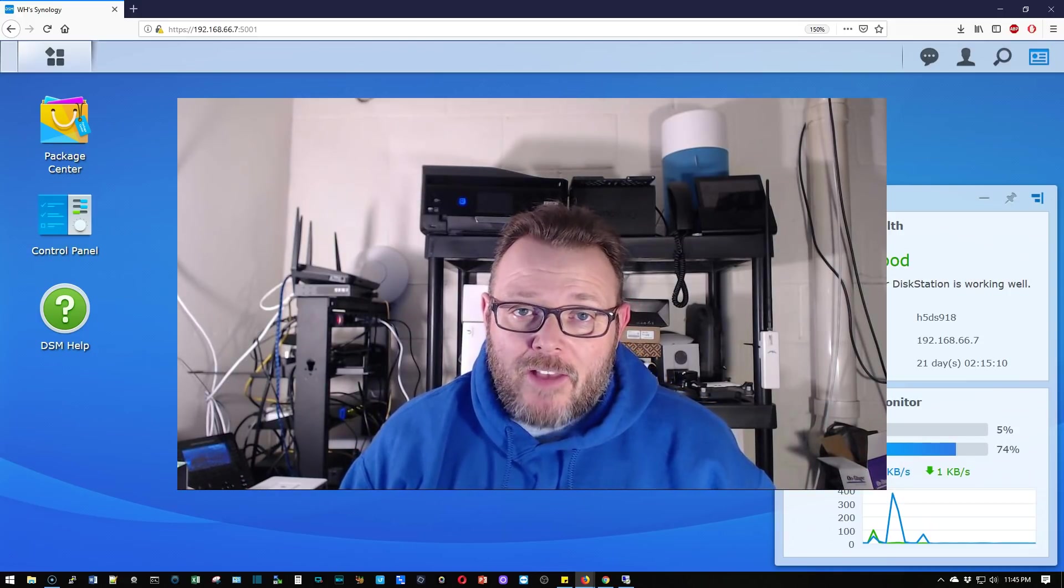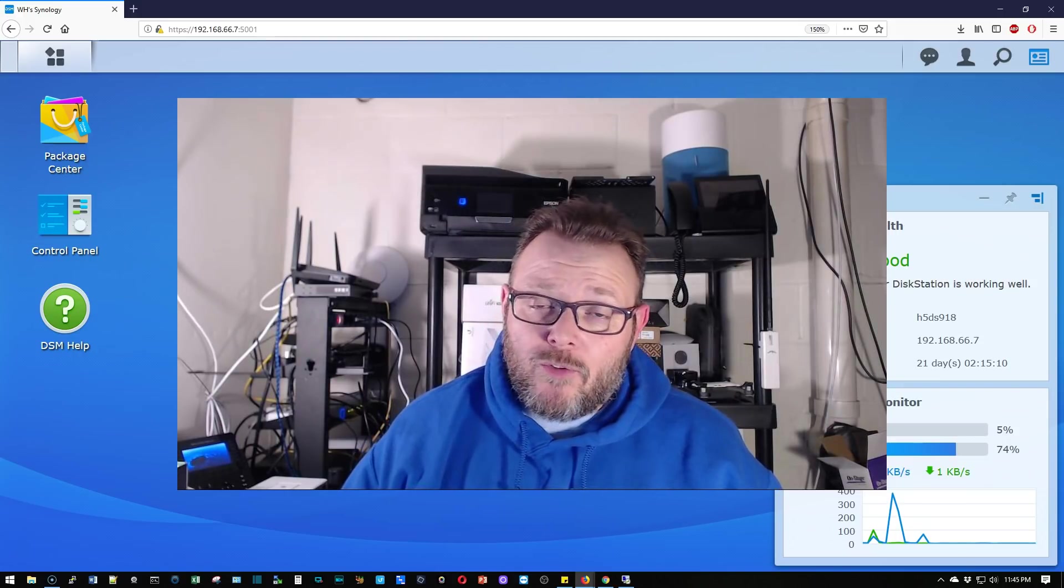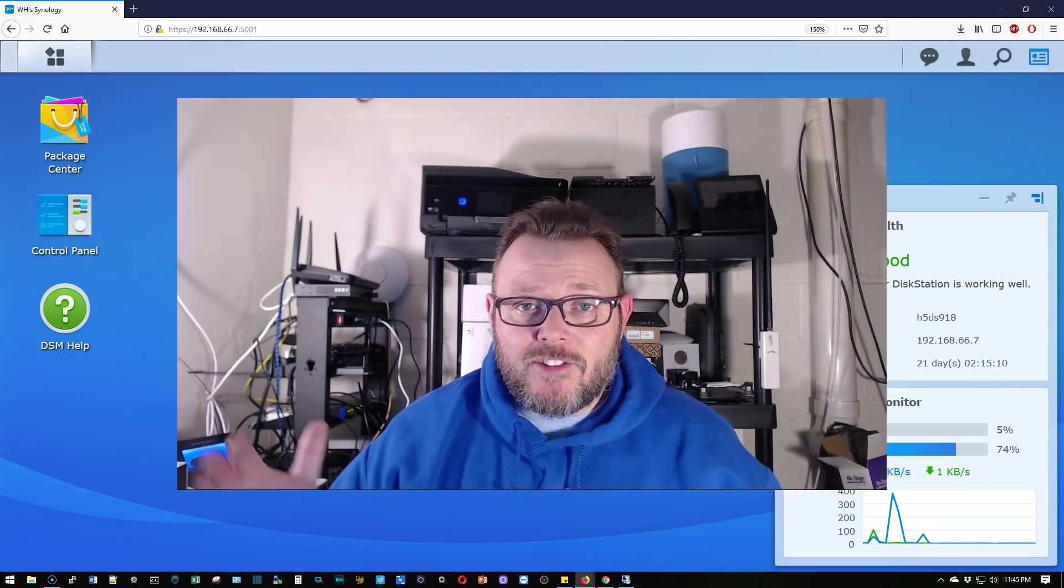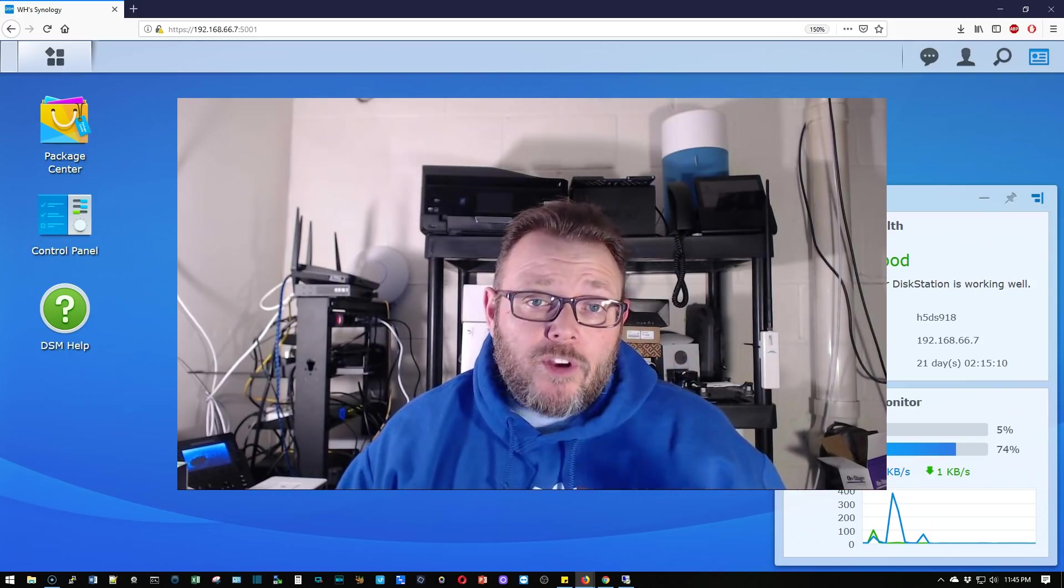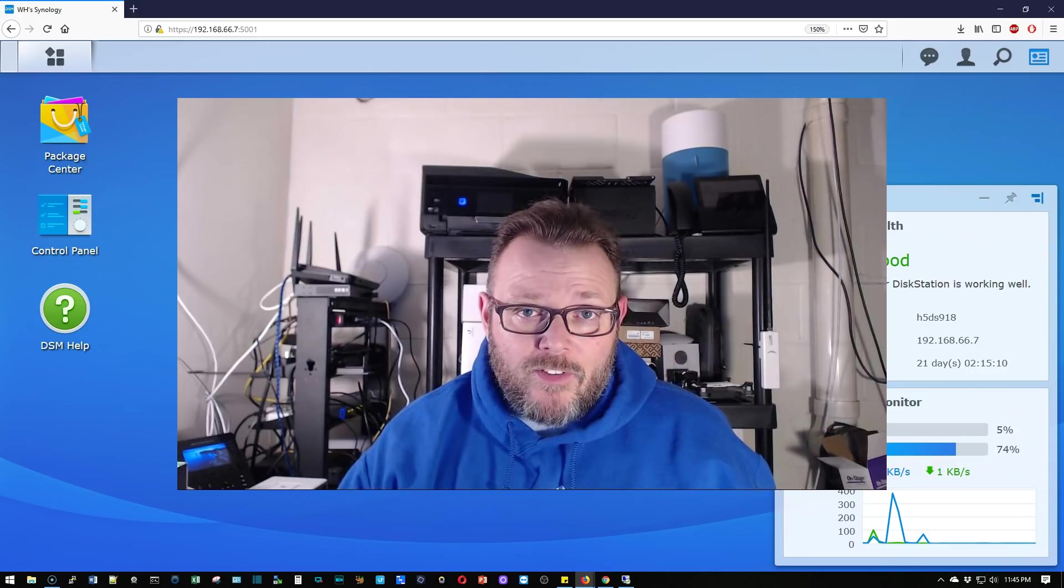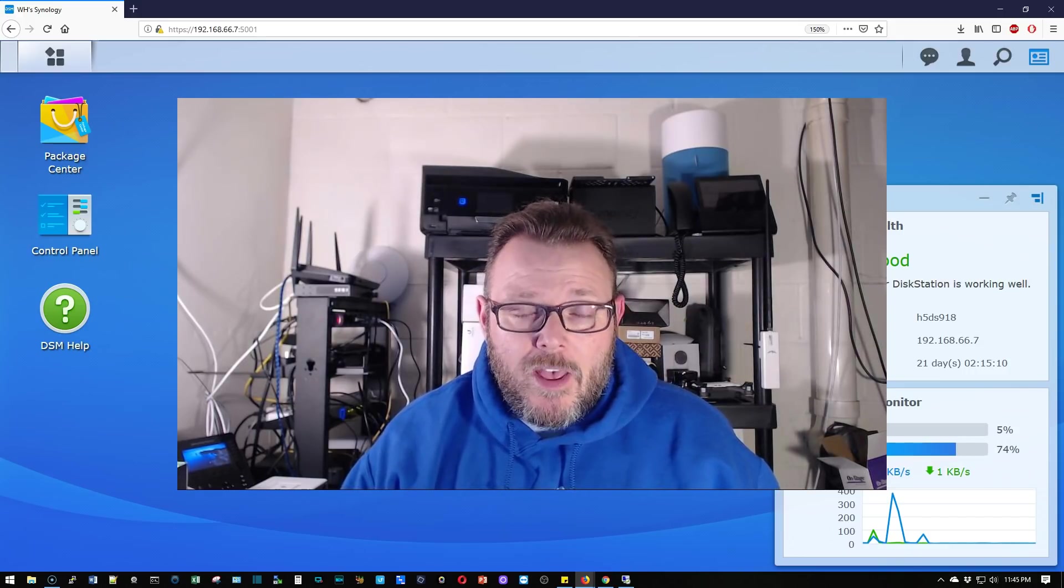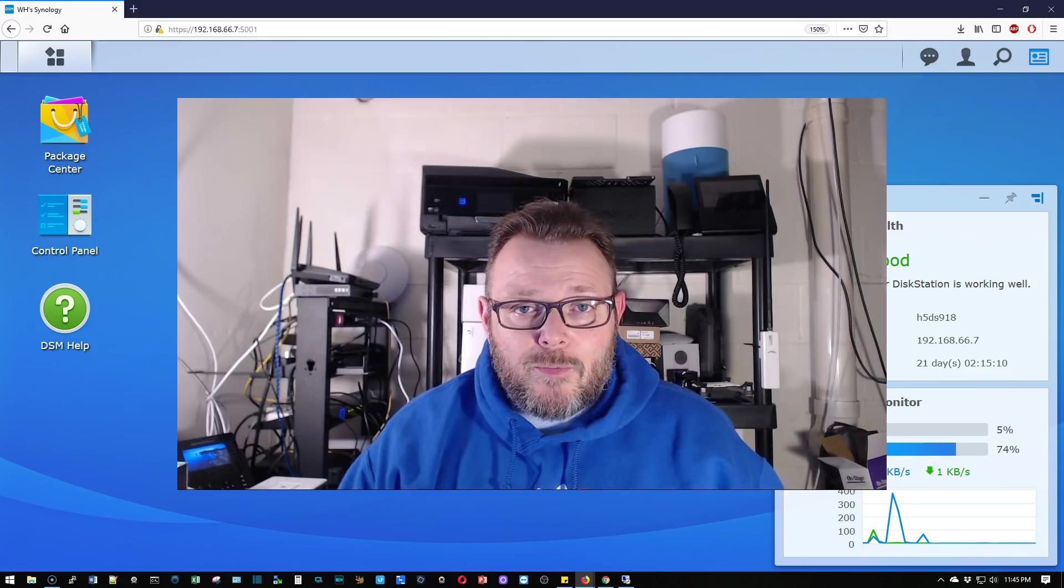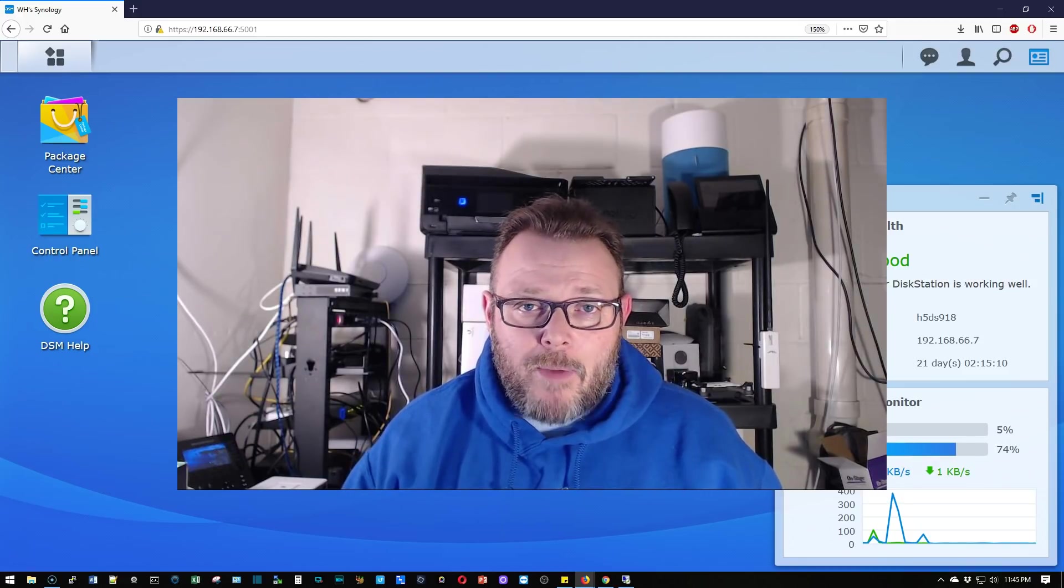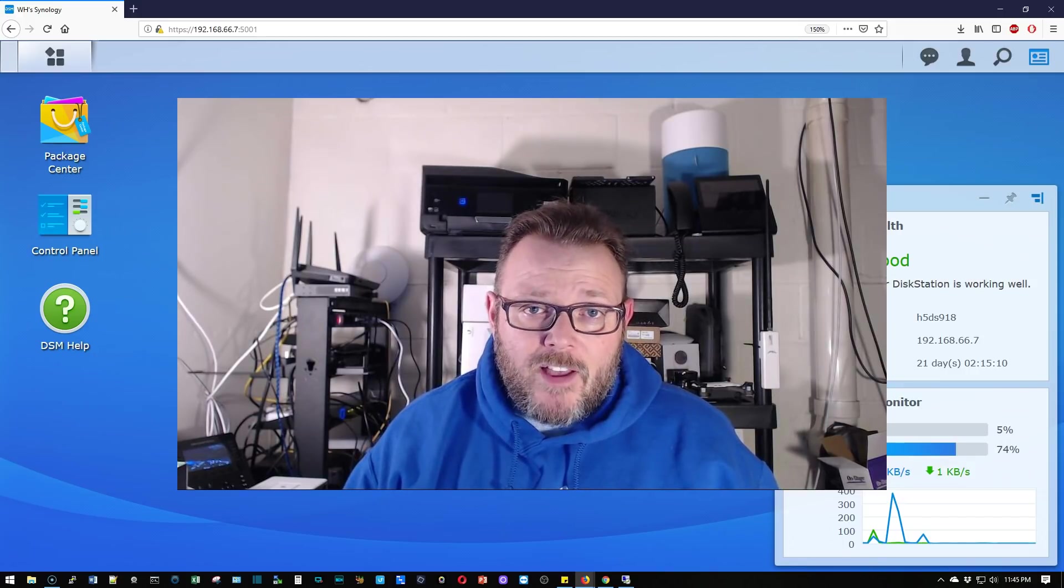In the past, what we've done with Synology backups is we've done the hyper backup where we backed up a Synology to a Synology. We're going to do more Active Directory videos and I've got some other hardware videos that I'm going to try to get out this weekend, no promises. But I wanted to show you this because Synology has updated their backup software and you can do so many things with it.